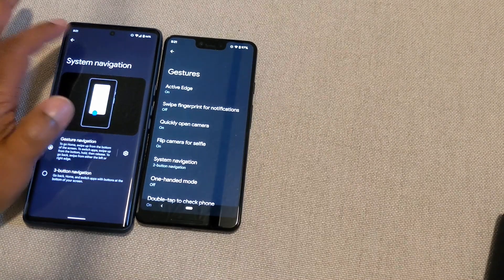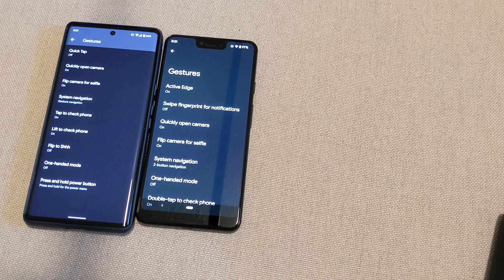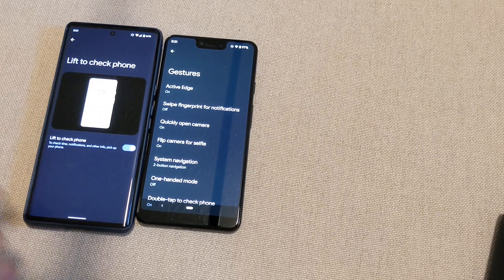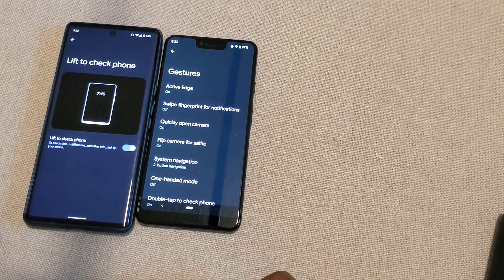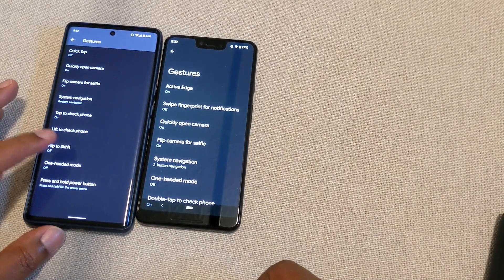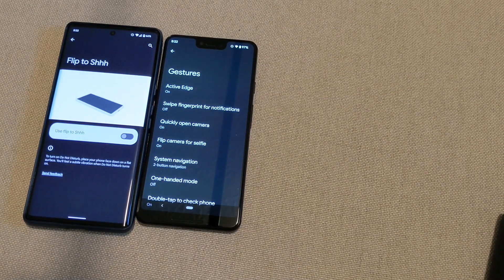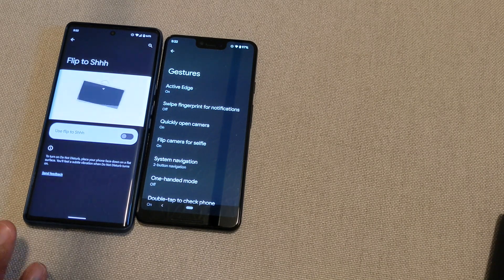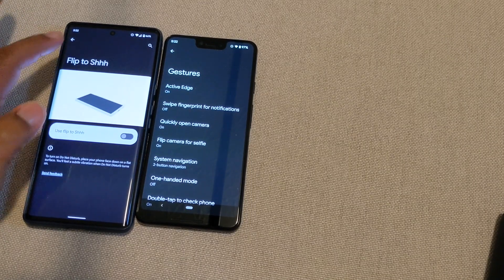You can also do Tap to Check Your Phone, which I talked about in the previous video. You've got Lift to Check Your Phone — basically when you pick your phone up and lift it, it senses that and wakes your phone so you can see your notifications. You've also got Flip to Quiet — basically if your phone is ringing you can just flip it face-down and it will silence. That is how you turn that on if you choose to.